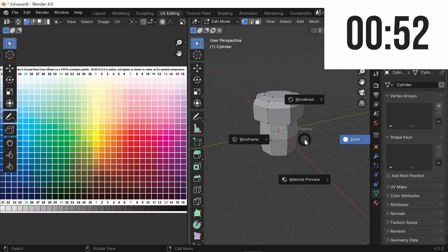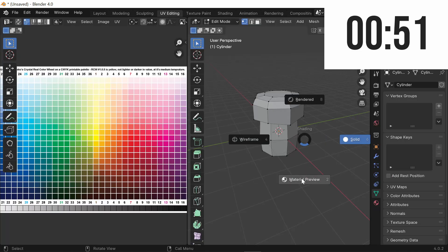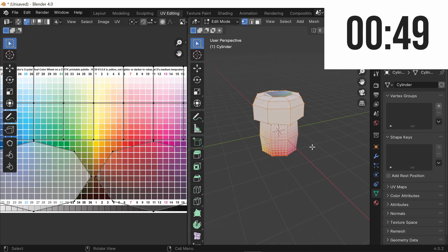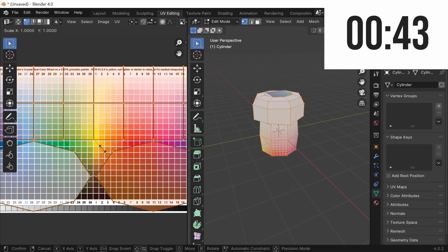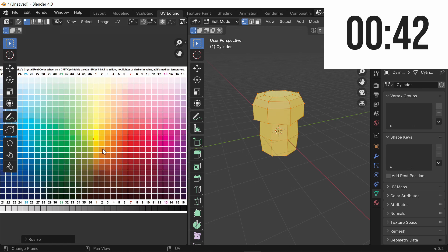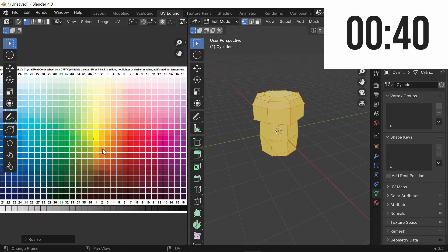From here, hold Z and switch to Material Preview, and now press A to select all your vertices, and go over to the left-hand side of your screen and press A, S, 0. What this does is combine all of the vertices into one so that you can make it the same color.